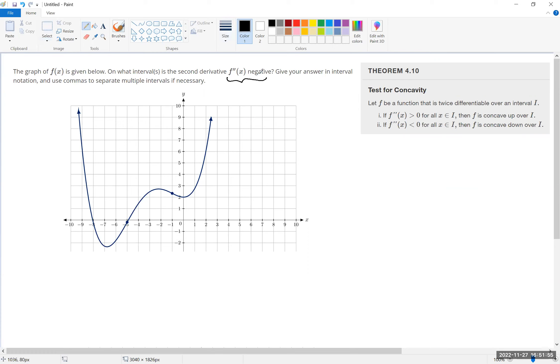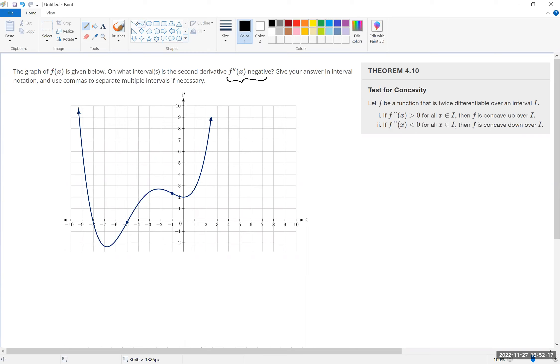...means that the rate of change of the first derivative is decreasing. So you should notice...